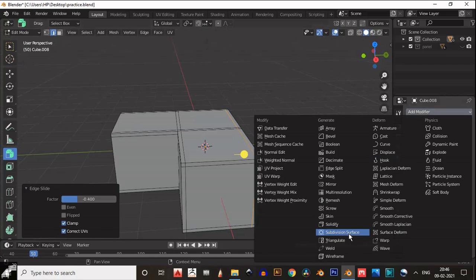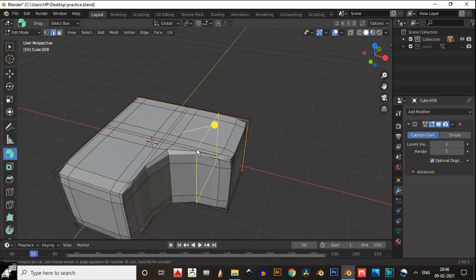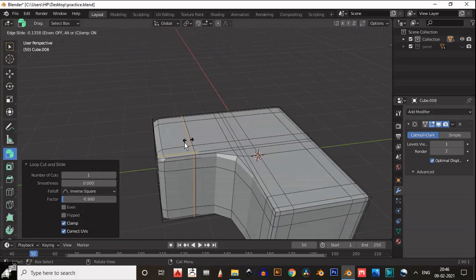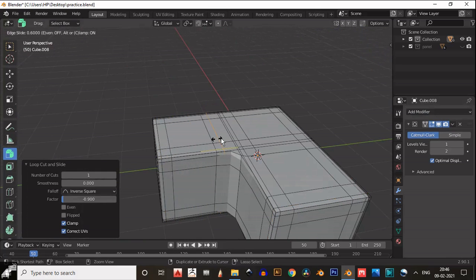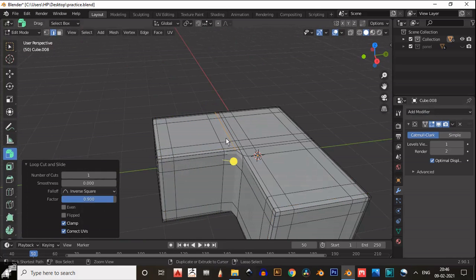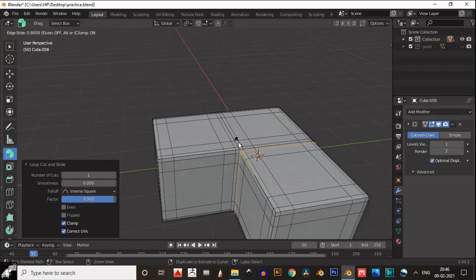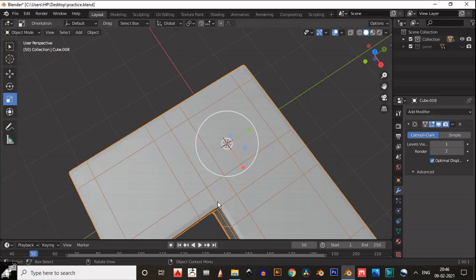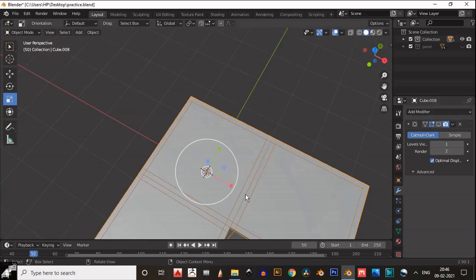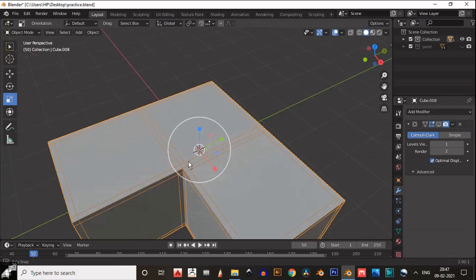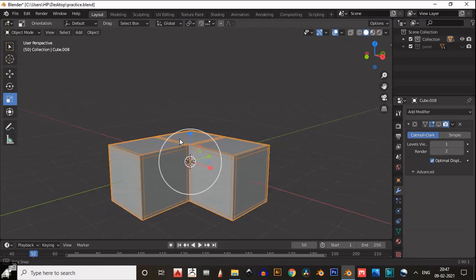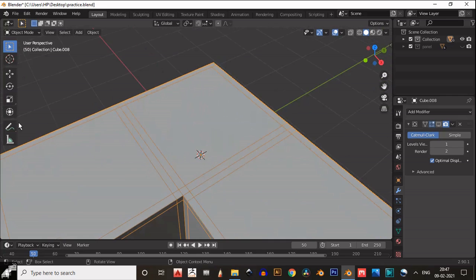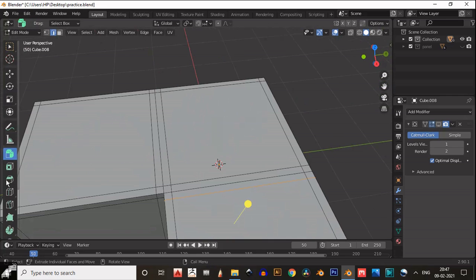Then add a subdivision surface modifier and you can see that's why we need supportive edges. Add a few more edges — now you can see this topology is fine, but we won't get that one loop all over the object, so that's why we need to edit this topology.